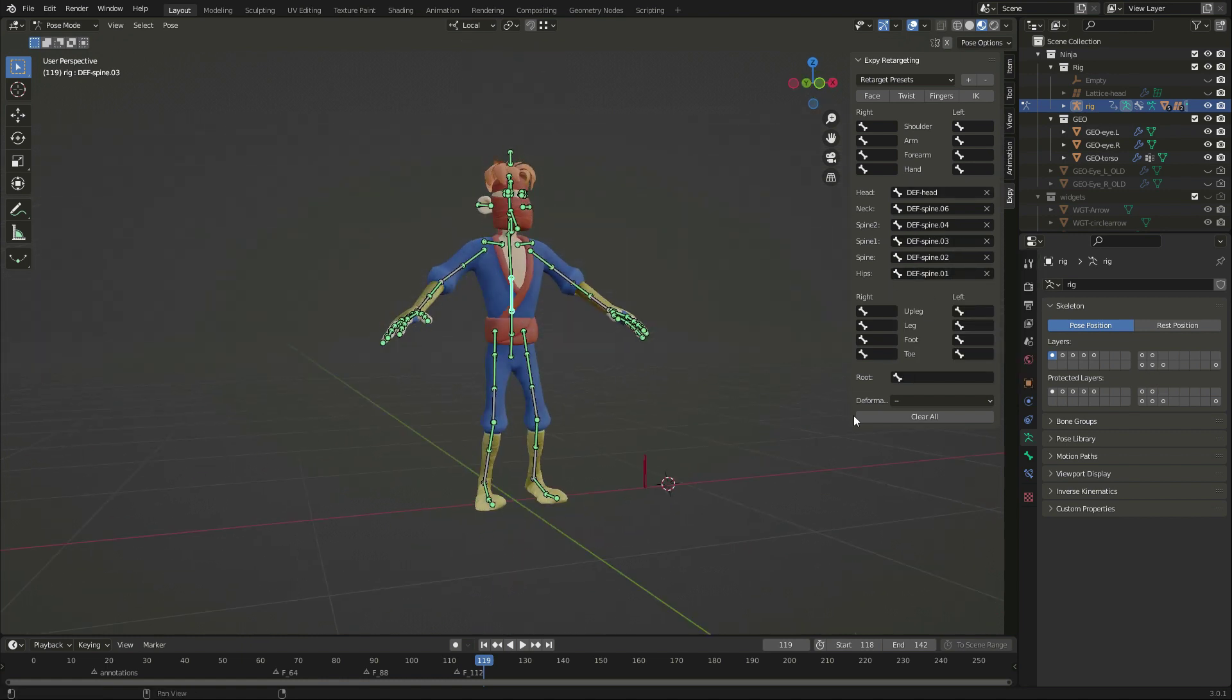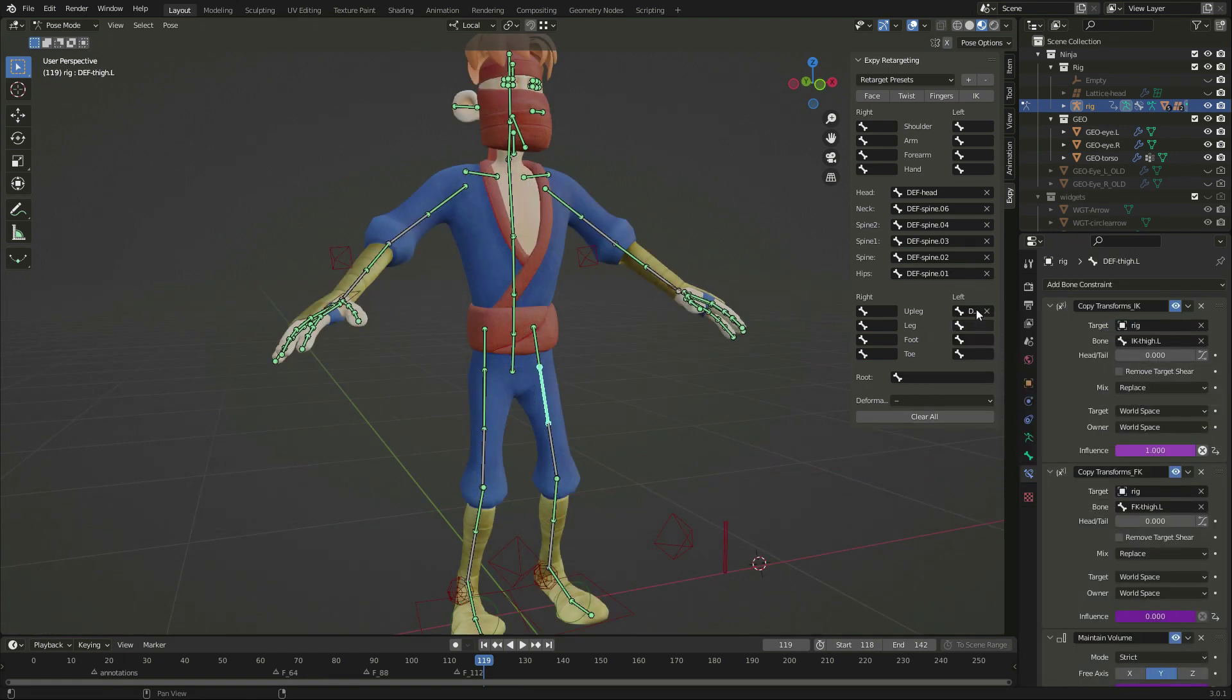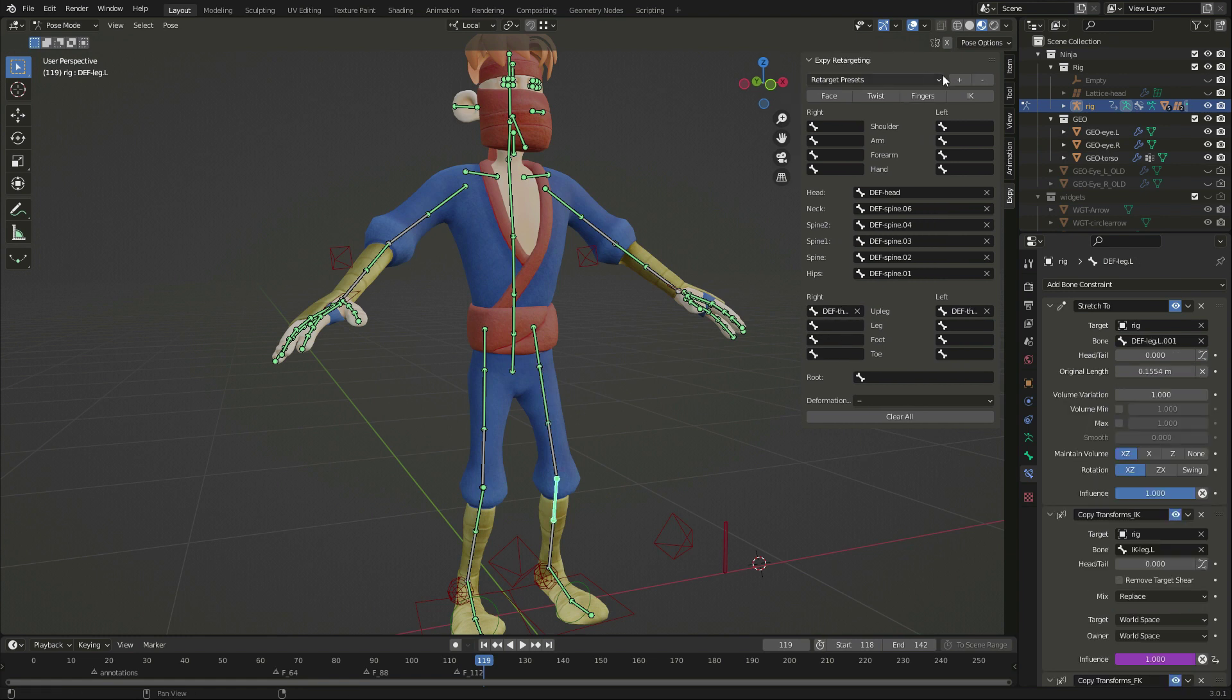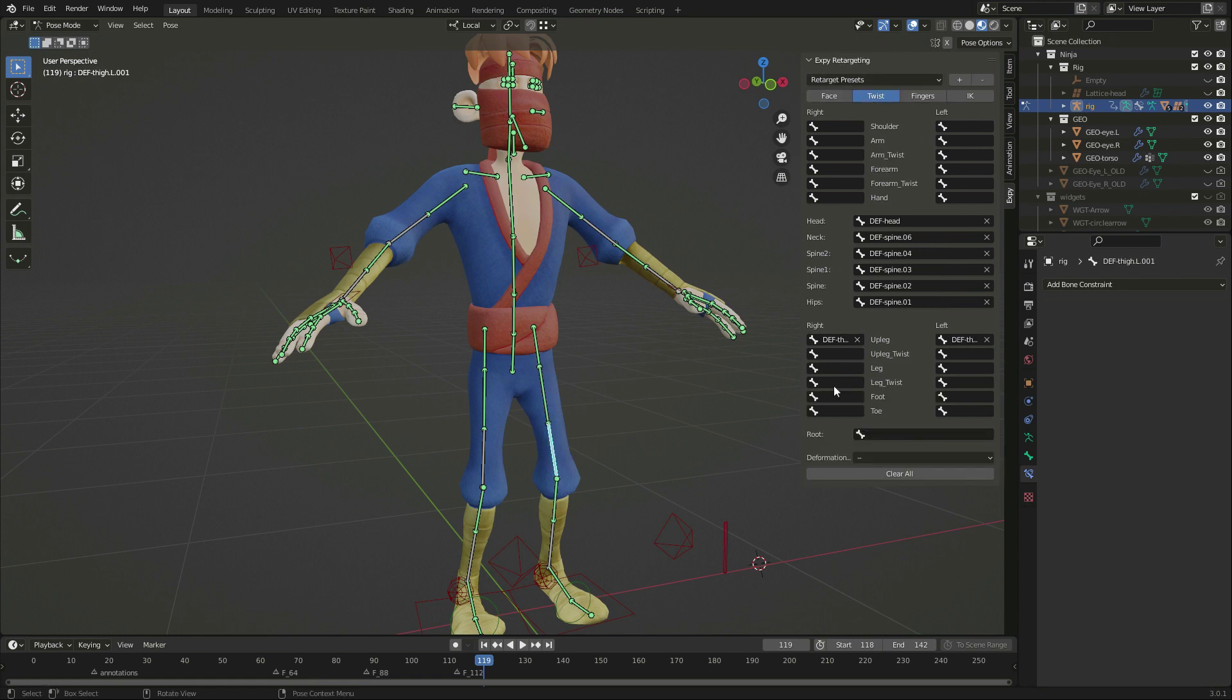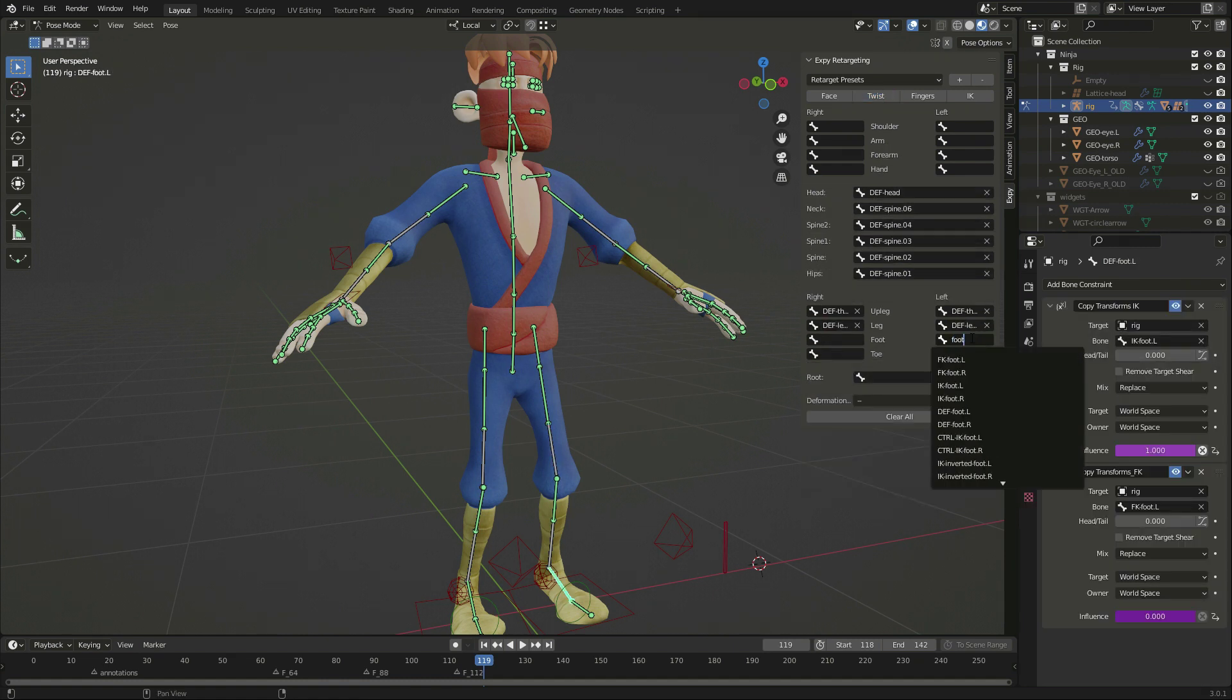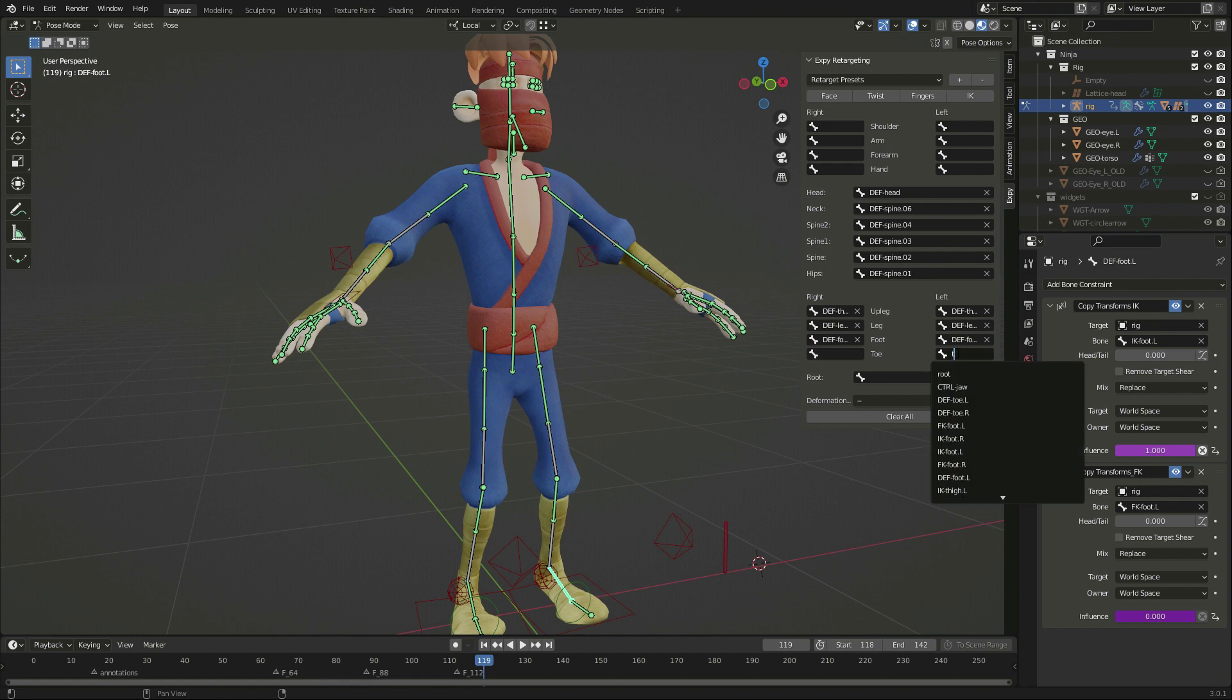Now, let's go for the legs. We select the bones for the legs, and since this character has twist bones, we can enable twist in the interface and fill the half-length joints. Then it's time to set the bones for the feet and the toes.